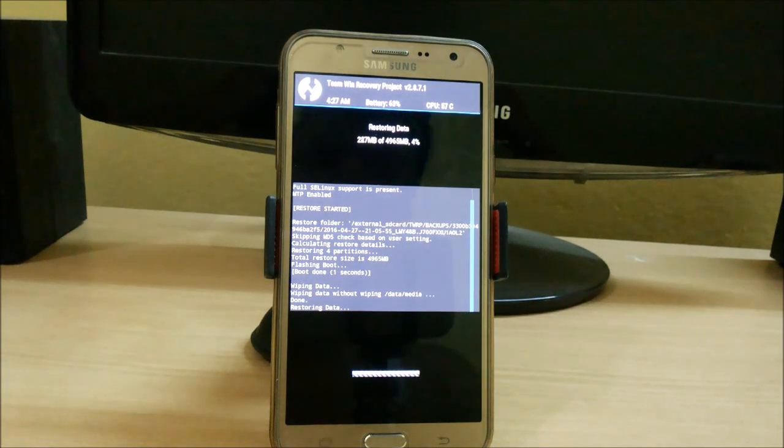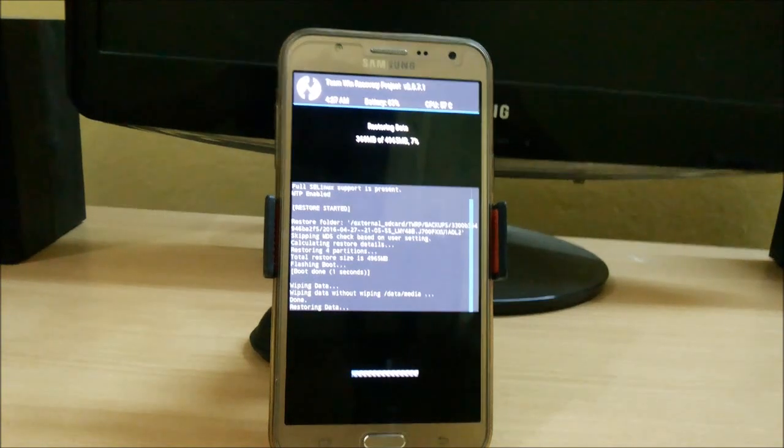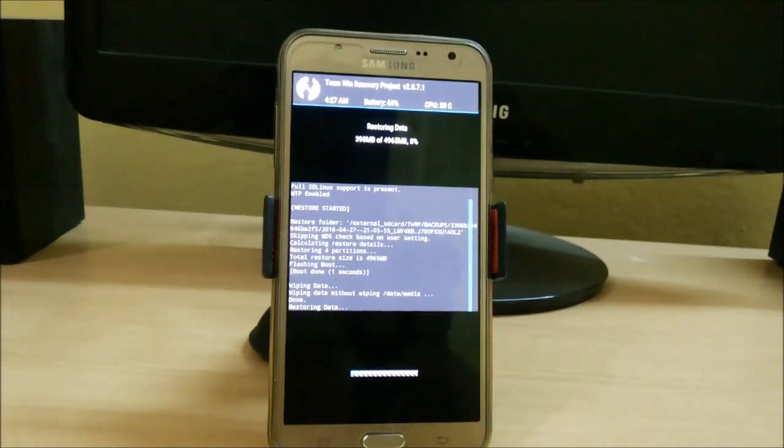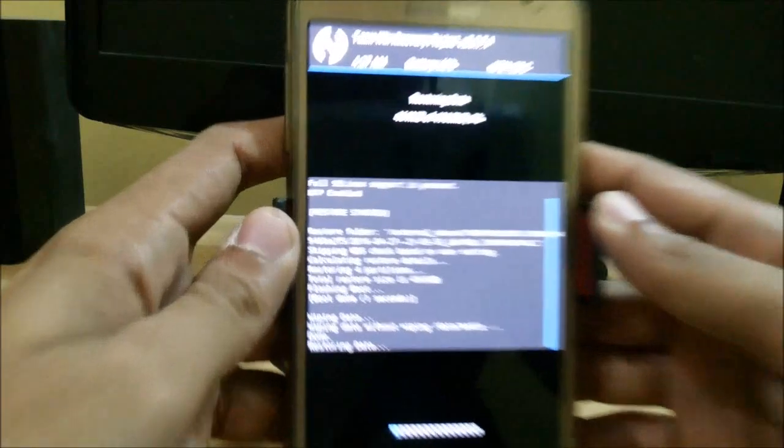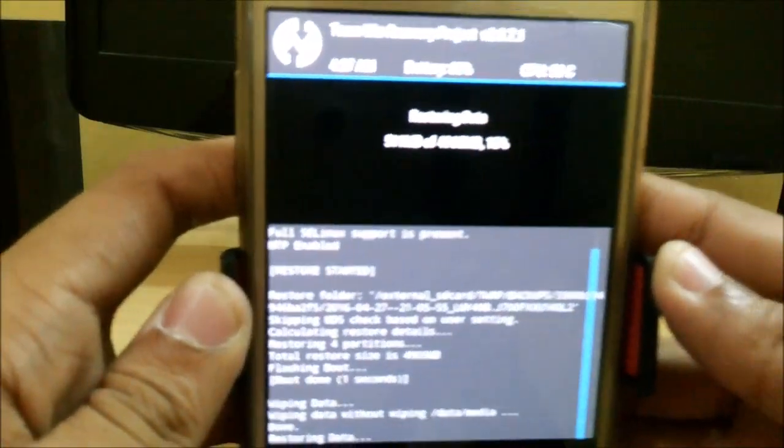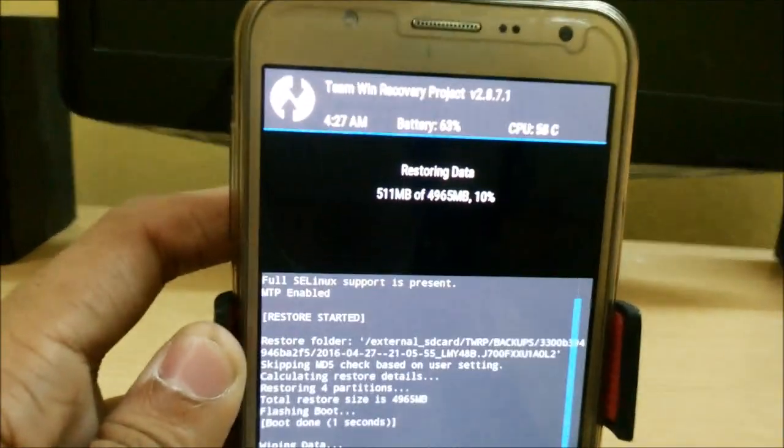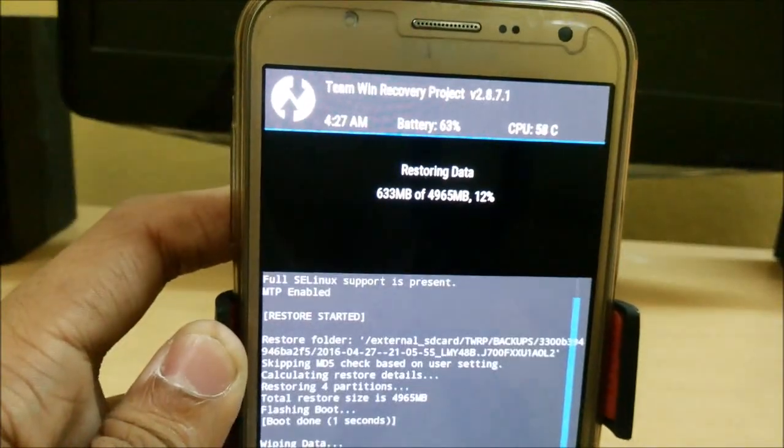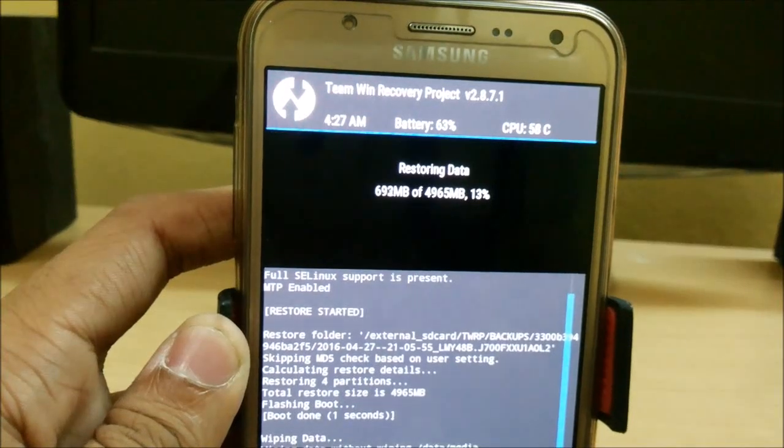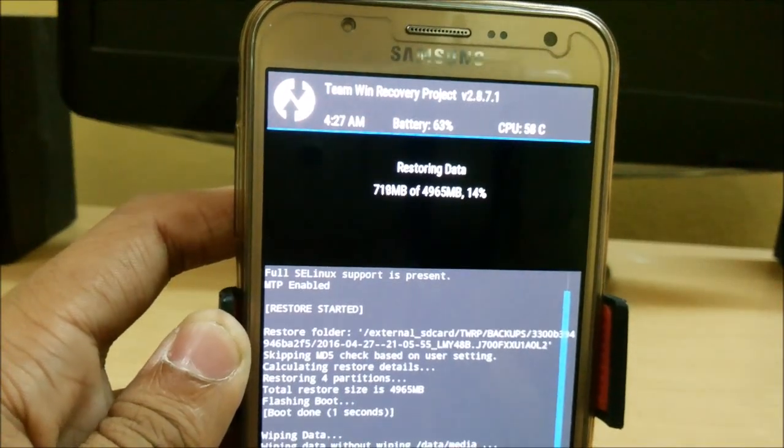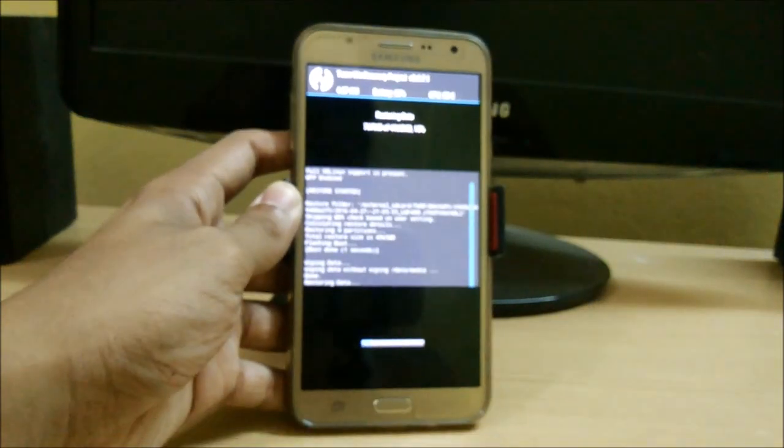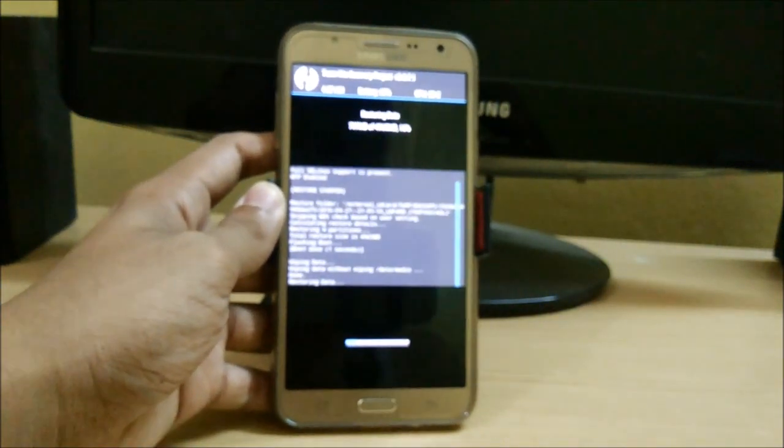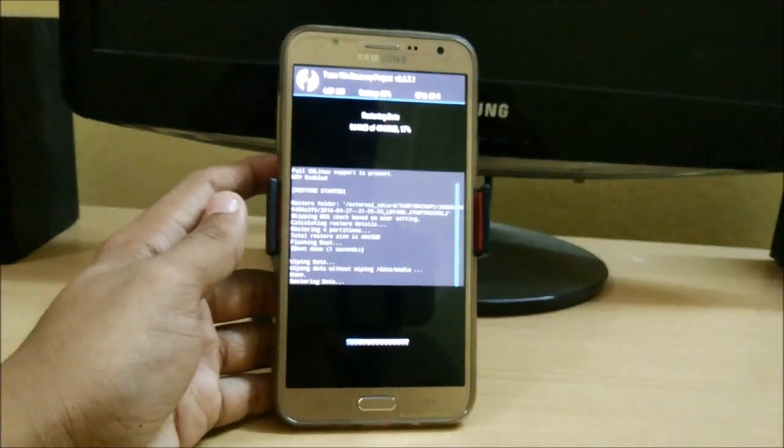It will take time according to the data. Here you can see that I have around 5 GB of data to be restored. Only 500 MB has completed. It is completing very fast. 700 is completed. It will take around two to three minutes to complete, so let's just wait.